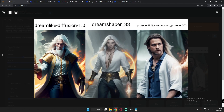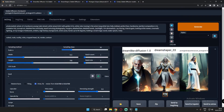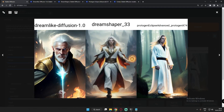On the second attempt, Dreamlike Diffusion once again performed very well — a wizard style male. DreamShaper also produced a wizard with something like a Doctor Strange portal in one hand and a sword in the other, still looking great. Protogen again rendered a realistic image of a male character. I preferred Dreamlike Diffusion and DreamShaper for fictional male characters.